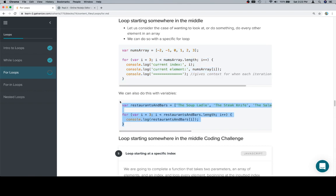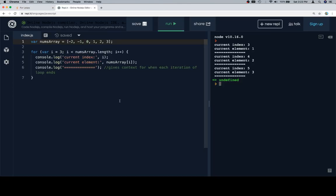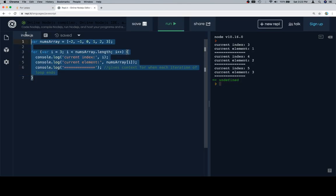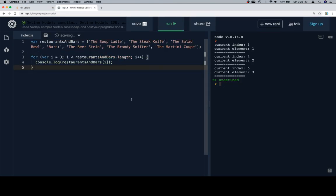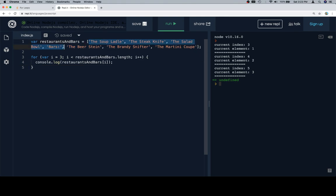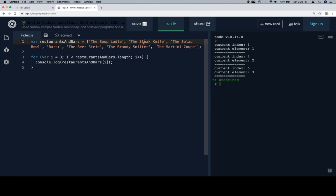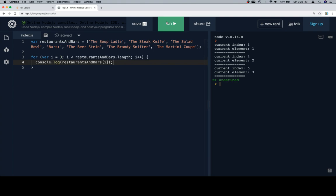Let's also consider an array where there's a bunch of restaurants and then there's an index where the bars start. So we have restaurants that go up until here, and then from here on we have a bunch of bars. What we're going to do is start our index variable i at a value of three, which will mean that rather than starting here - one, two, three - it's going to start here. So hopefully this should log bars plus all of our beer stein, brandy snifter, and the martini coupe, which is actually the glass that a martini goes in.